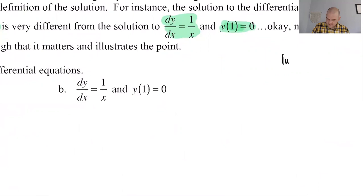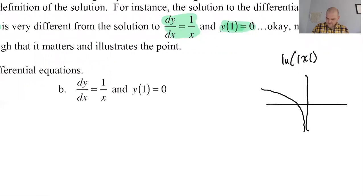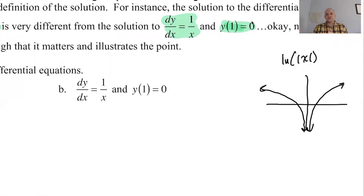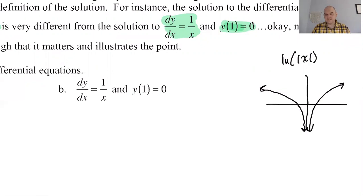If we were to draw the natural log of the absolute value of x, it would look like an even function because of that absolute value. The problem is it's not continuous over the reals. So when you're given an initial condition, you're going to have to choose: is the initial x value positive, in which case we take the right branch, or is the initial condition negative, in which case we take the left branch?